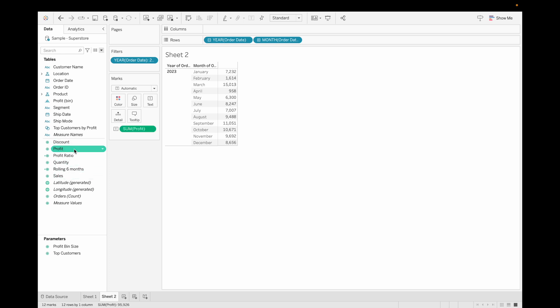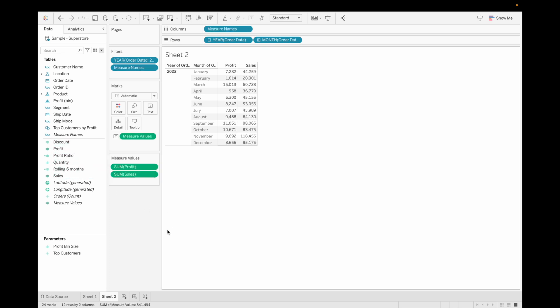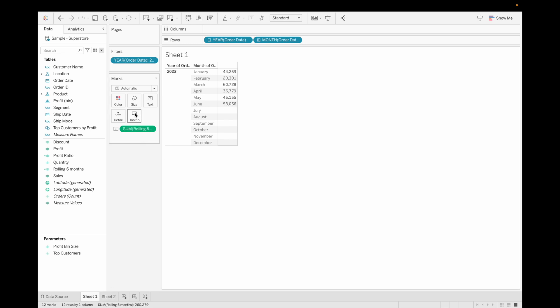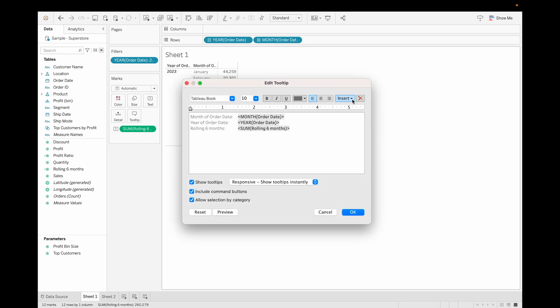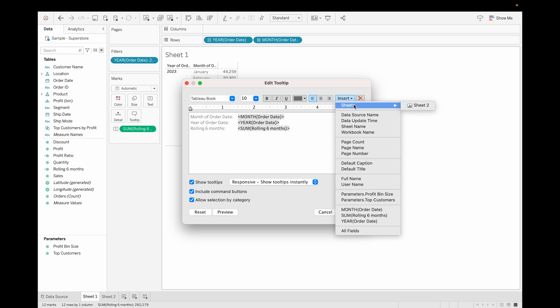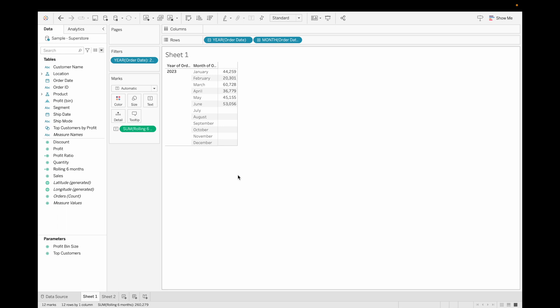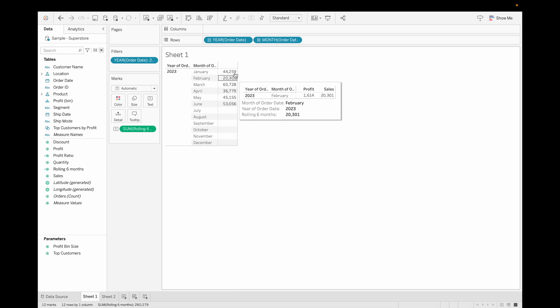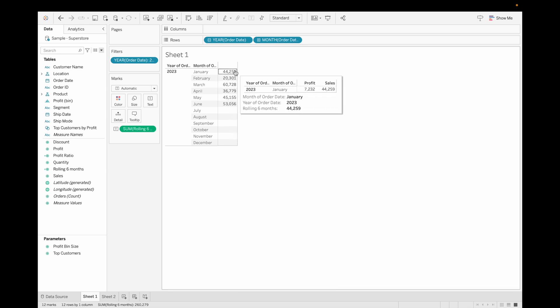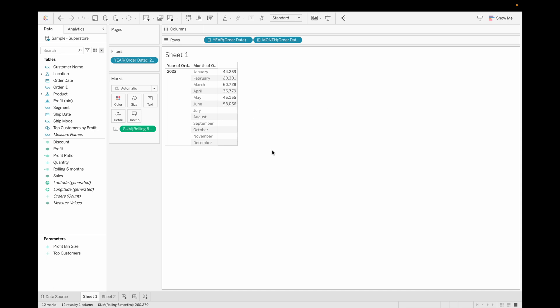Drag the profit up, then drag sales as well. Go to sheet one, click on Tooltip, then go to Insert, click on Sheet, and select sheet two. Click OK. When you hover over a data point, you will get the data — for January you can see profit and sales values, along with the rolling sales. This is how you can add a worksheet in the tooltip.